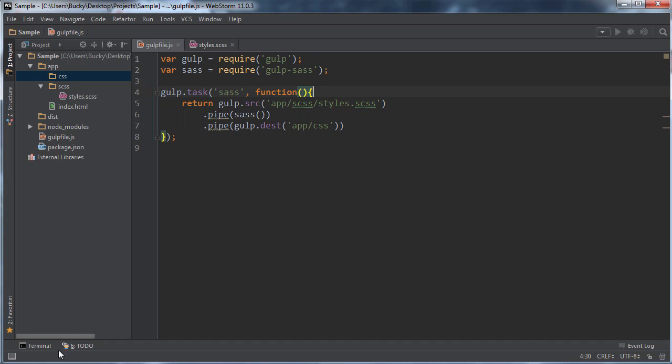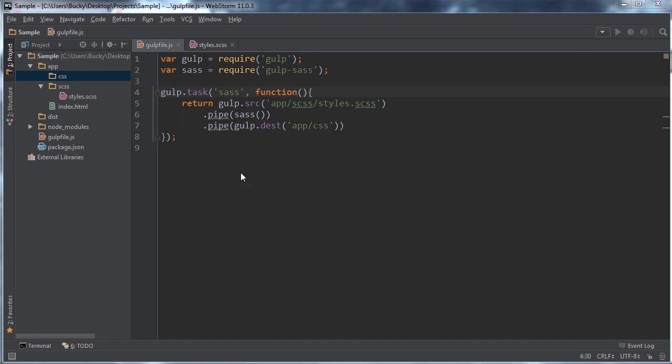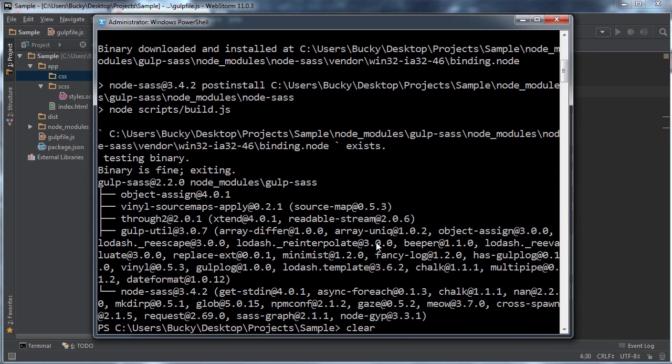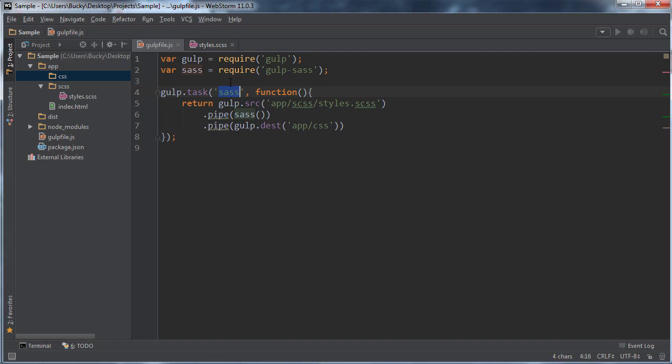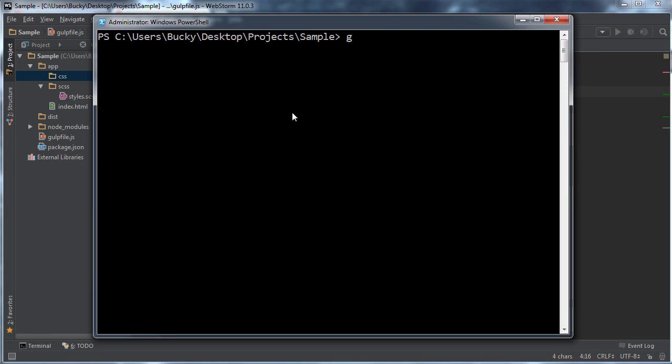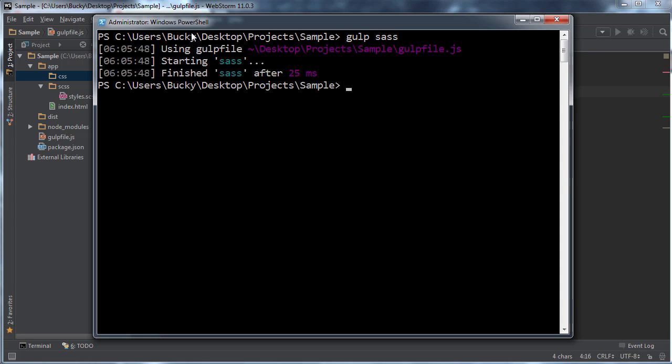So let me go ahead and in PowerShell, let me clear out of here. If you guys remember how to use this, remember you always write gulp, which is going to look in this file, and then you write the name of the task, which is sass. So just write gulp sass and let it do its thing.